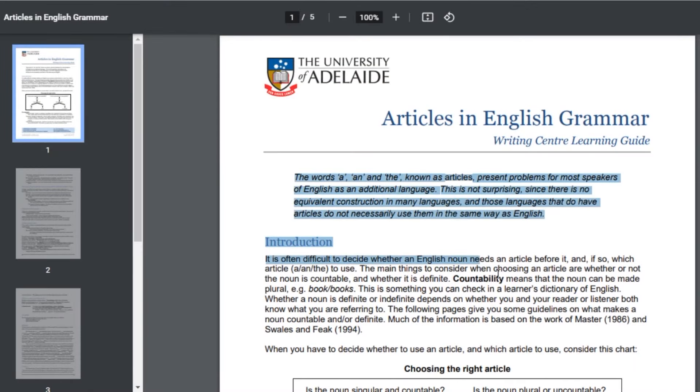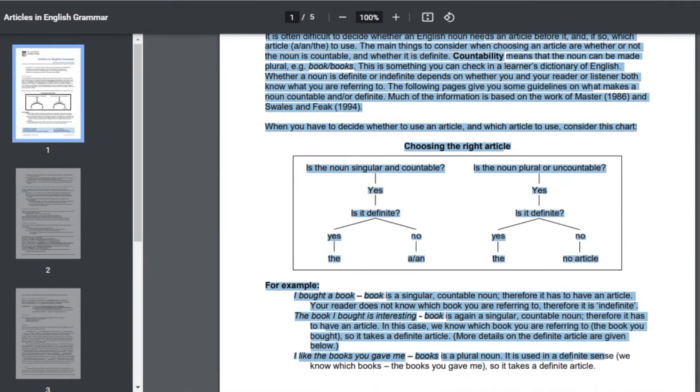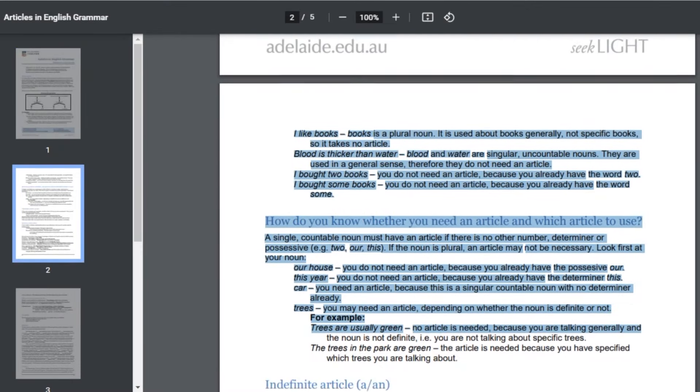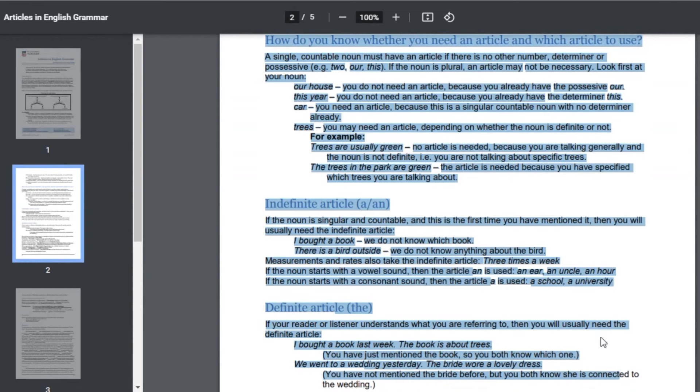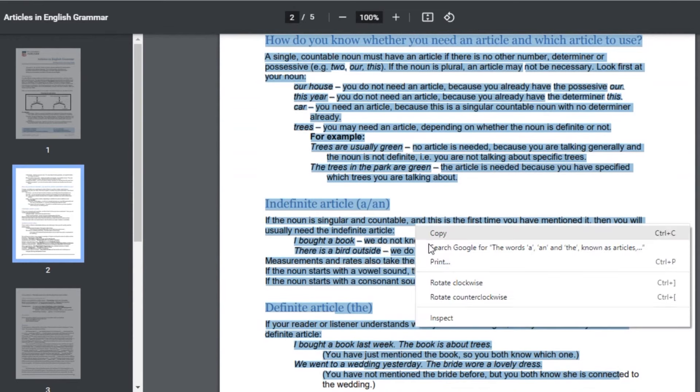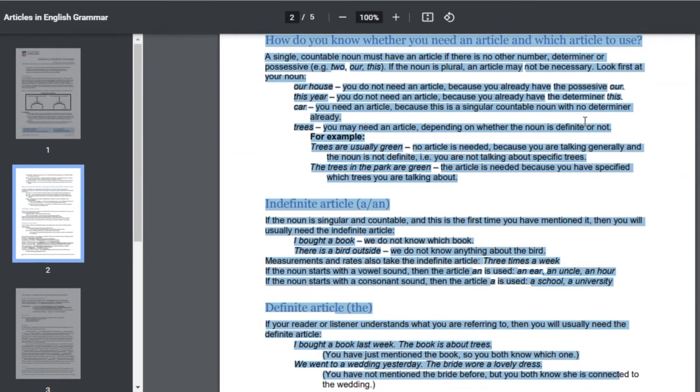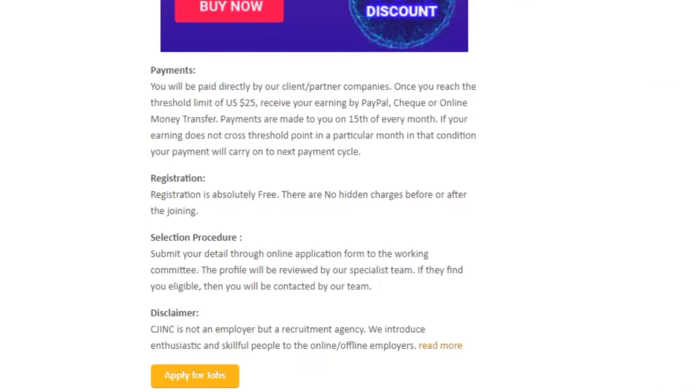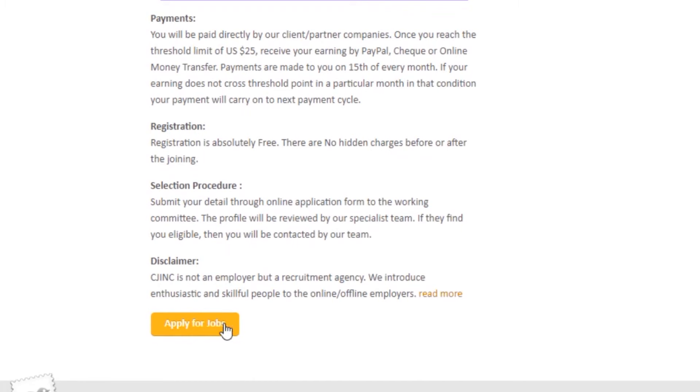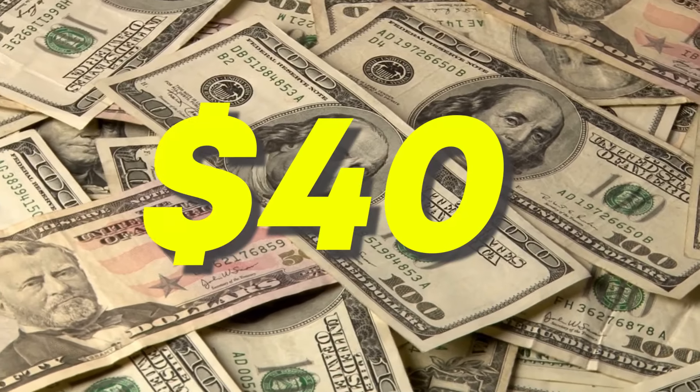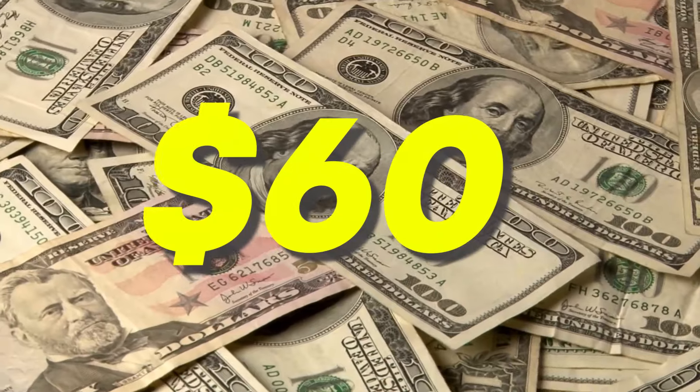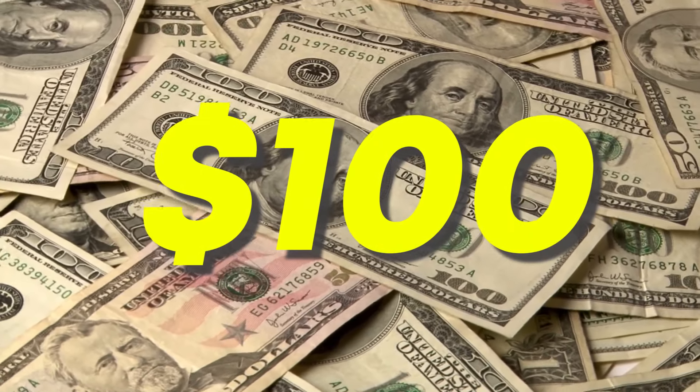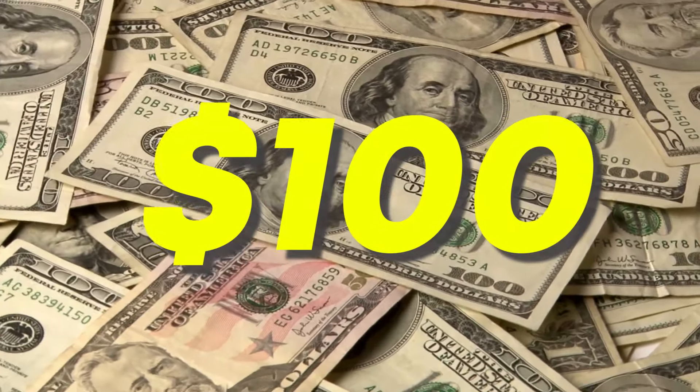All you need to do is copy this entire article and paste it into the software. But before I show you how the software works, I need to show you how to apply for a job and where to get to this article so you can also get paid $40, $60, or $100 per completed job.